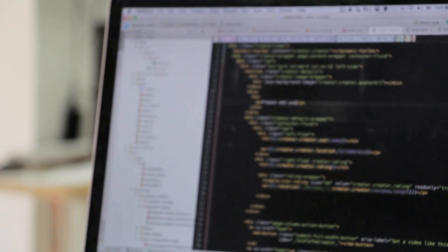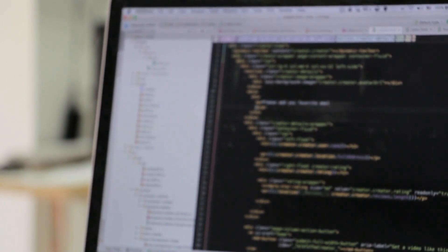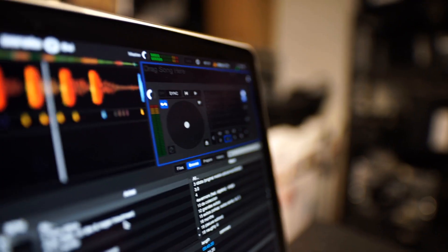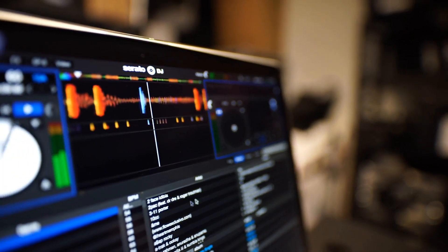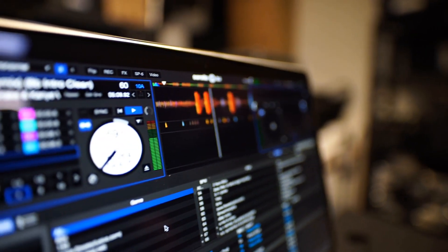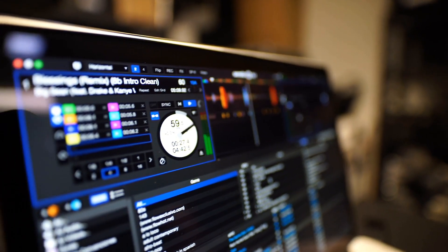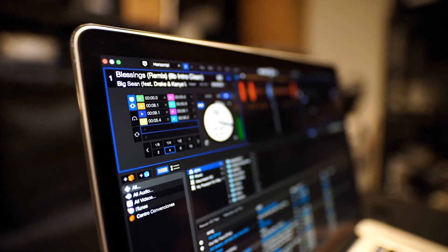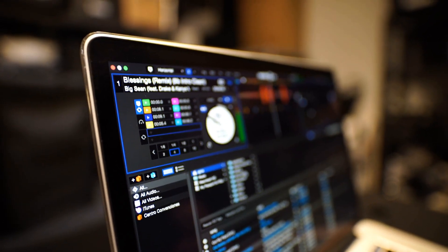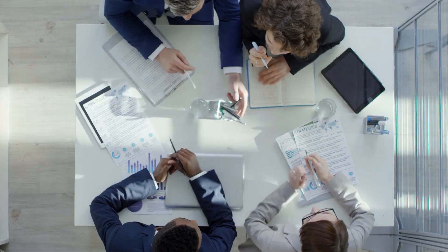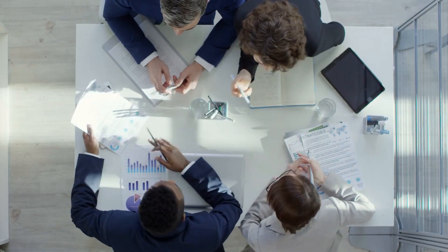Semi-structured data is a hybrid of structured and unstructured data. It has some predefined elements but also has some free-form content. Examples include XML documents and JSON files.